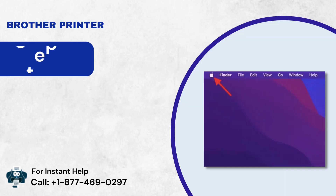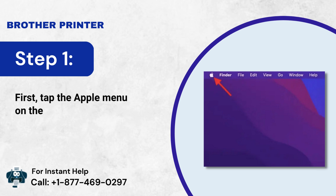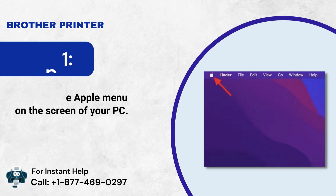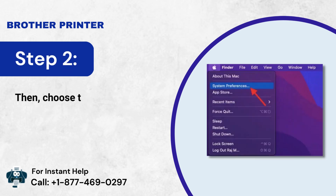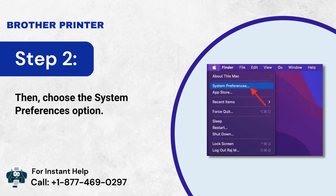Step 1: First, tap the Apple menu on the screen of your PC. Step 2: Then, choose the System Preferences option.